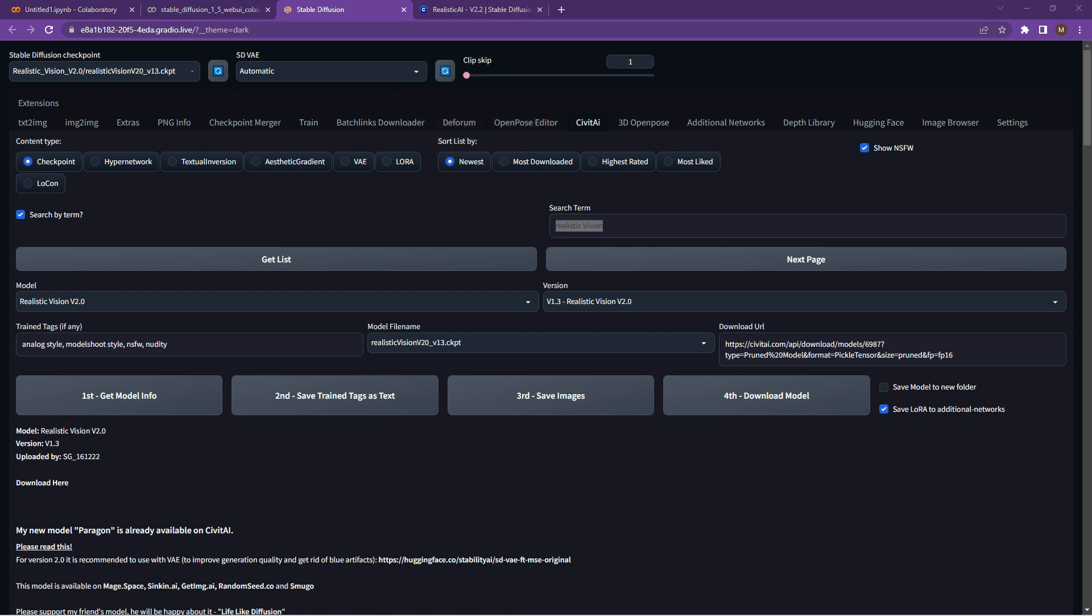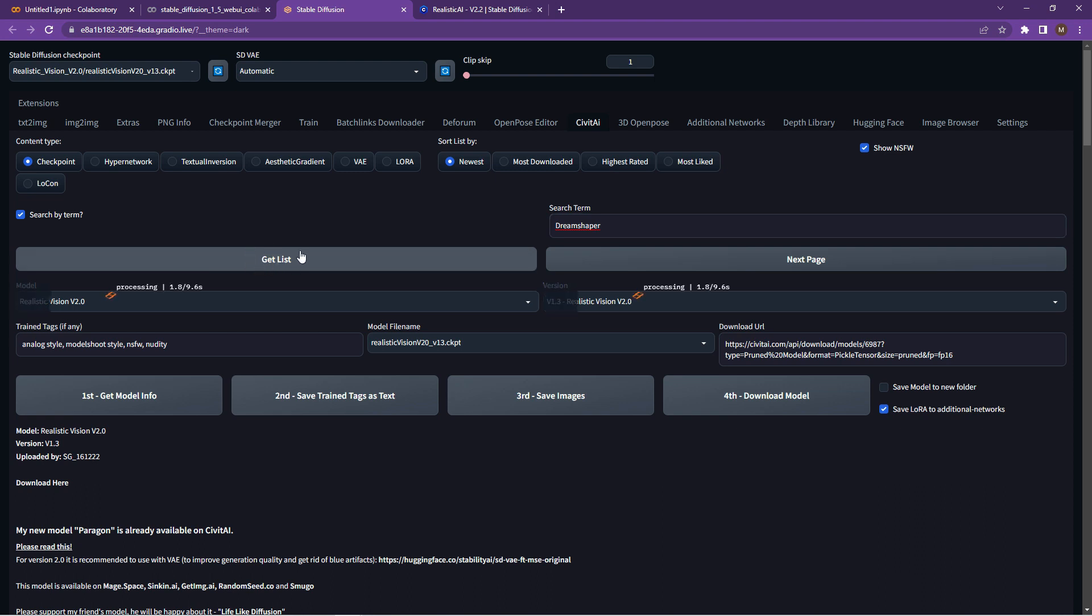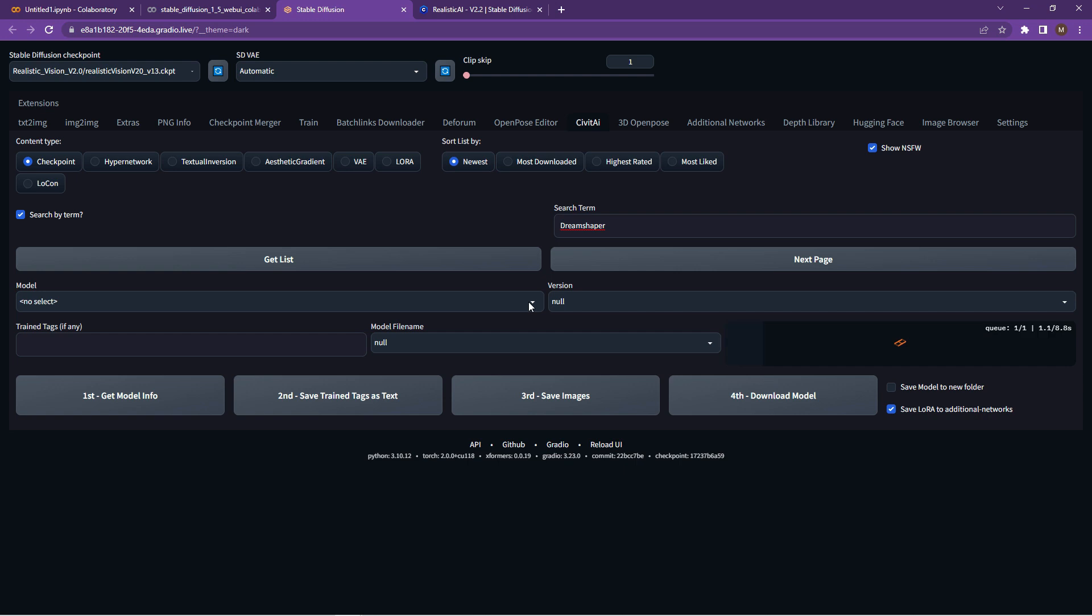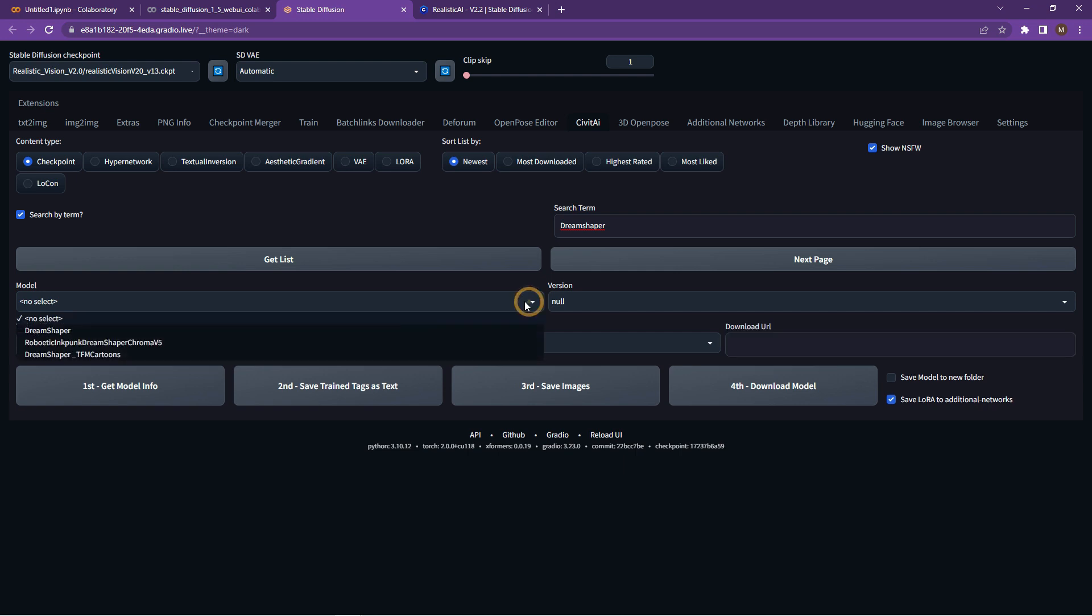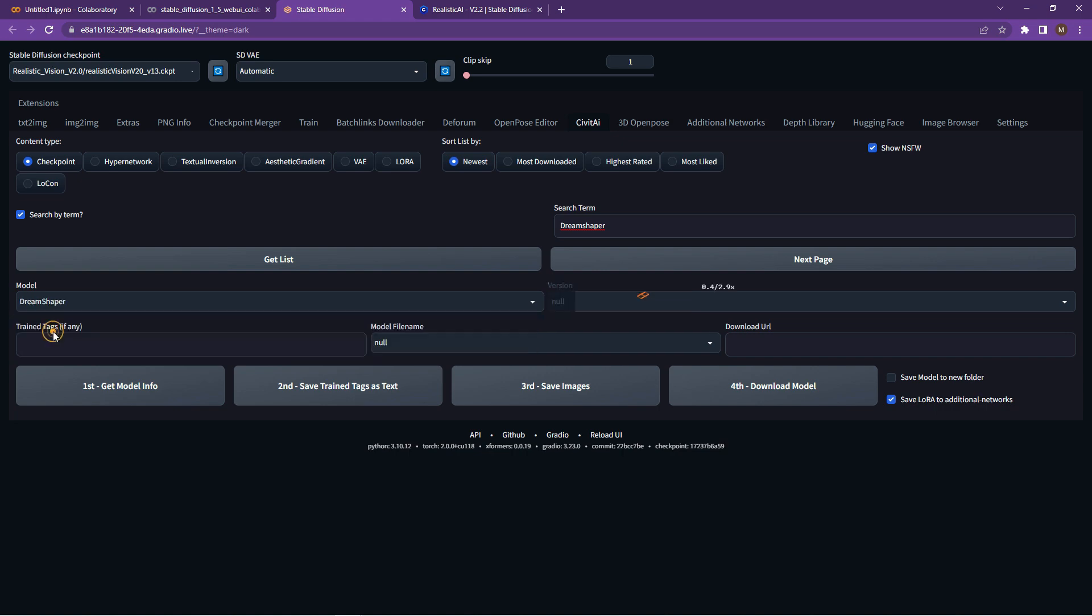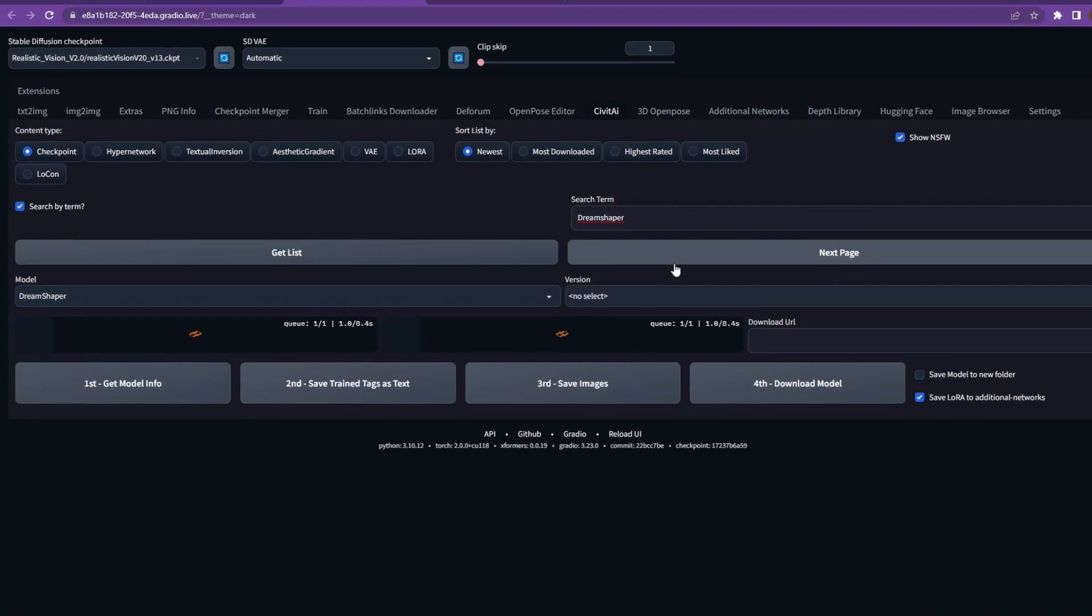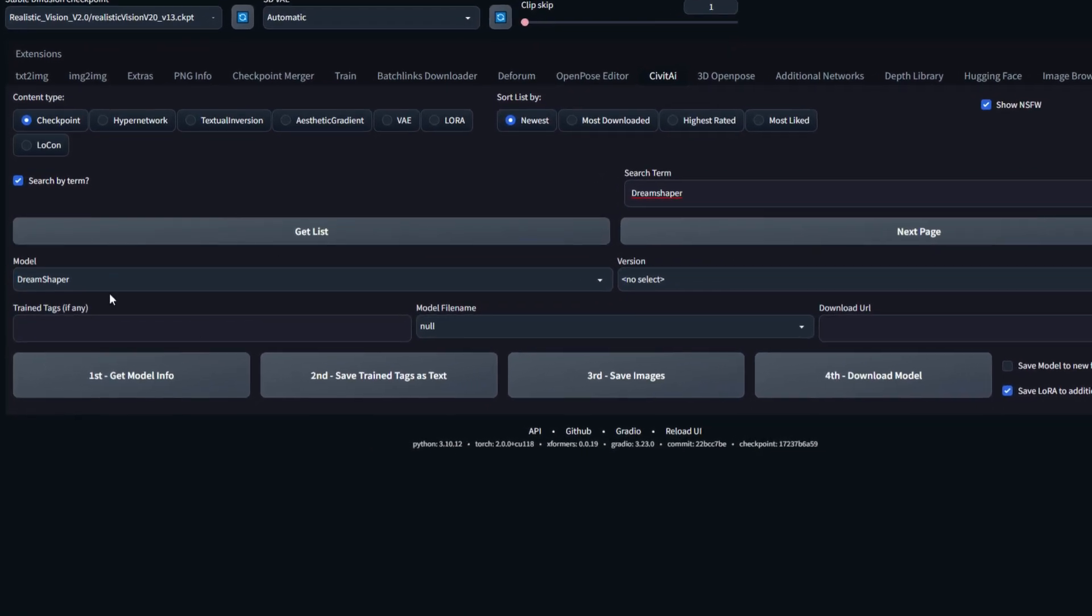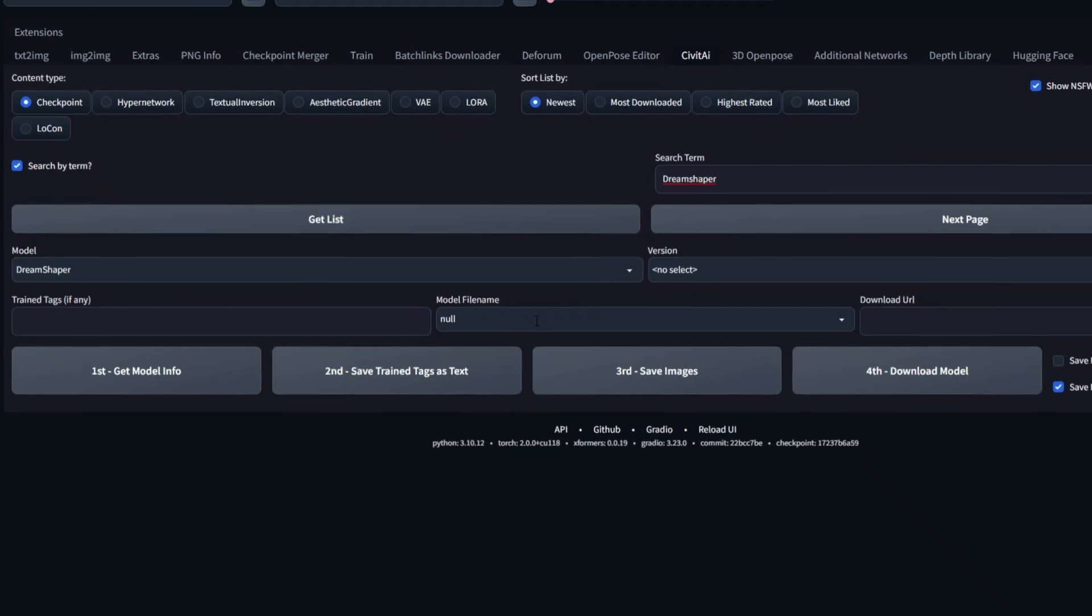And if you want to have a look at it, just obviously go back to your Civit AI's web page. But let's type in the terms as Dream Shaper, get list and start having a look for the item. So click on Dream Shaper under the model.